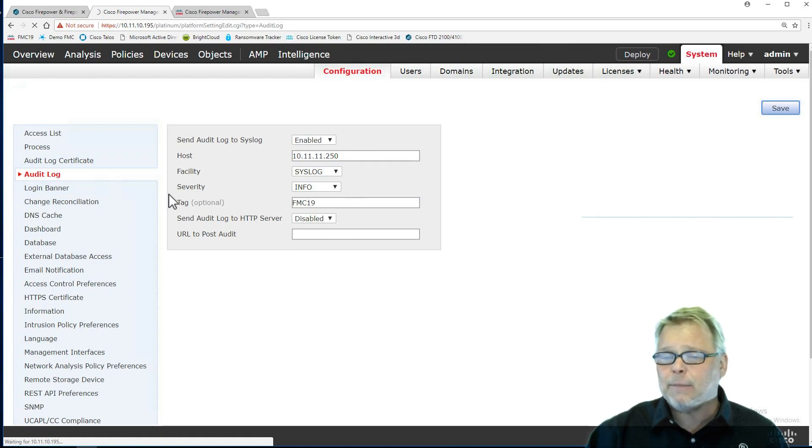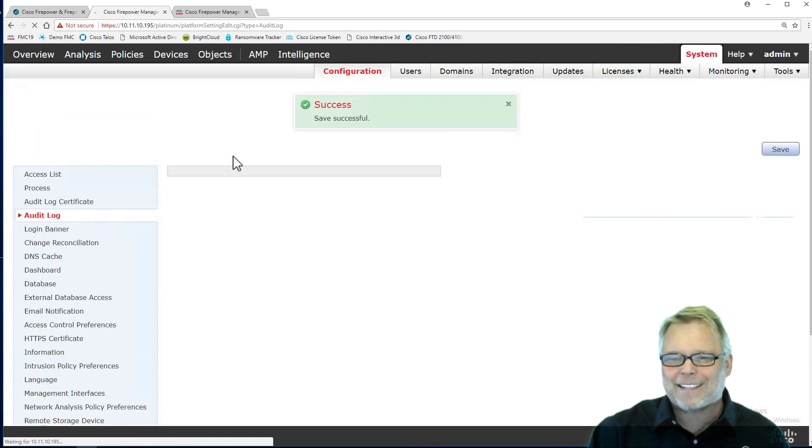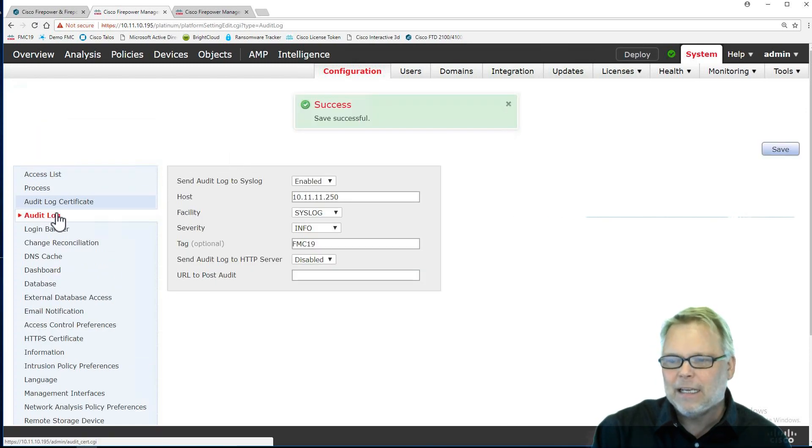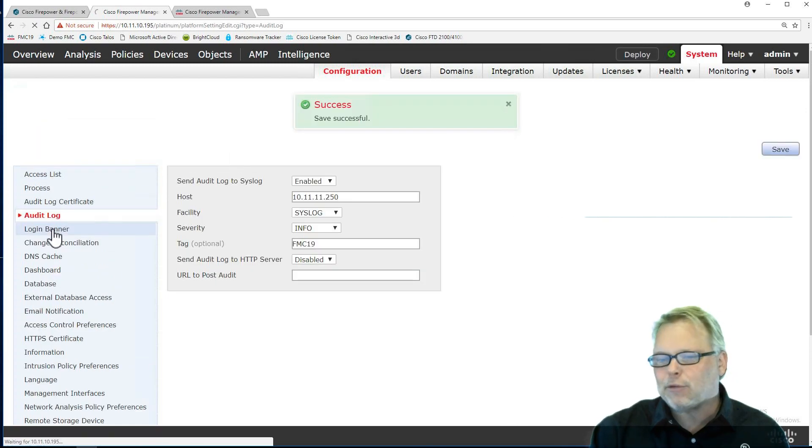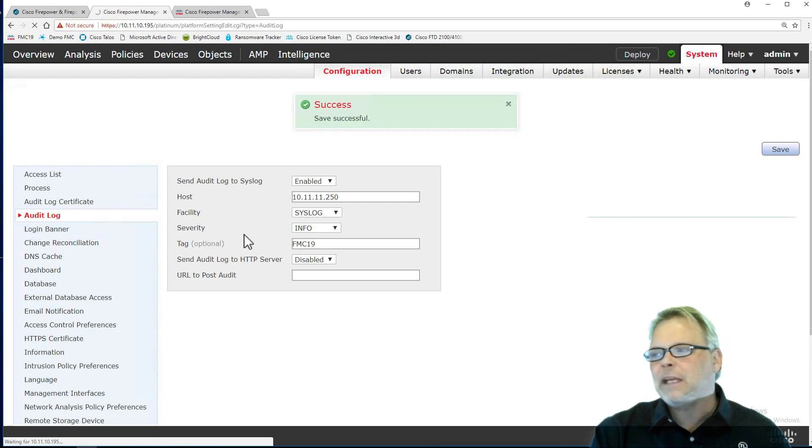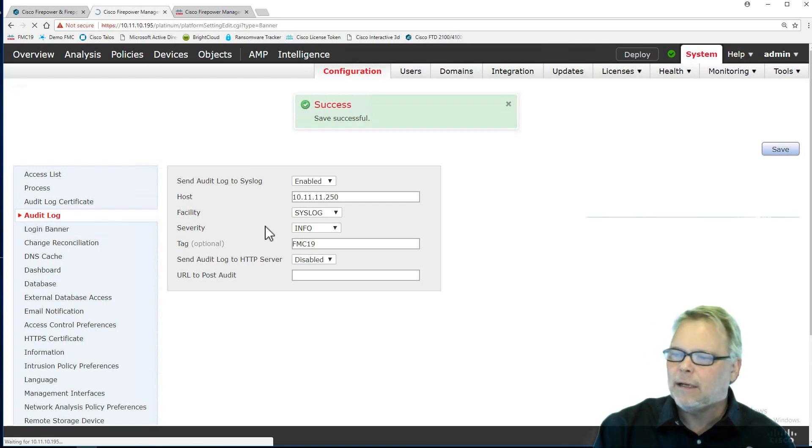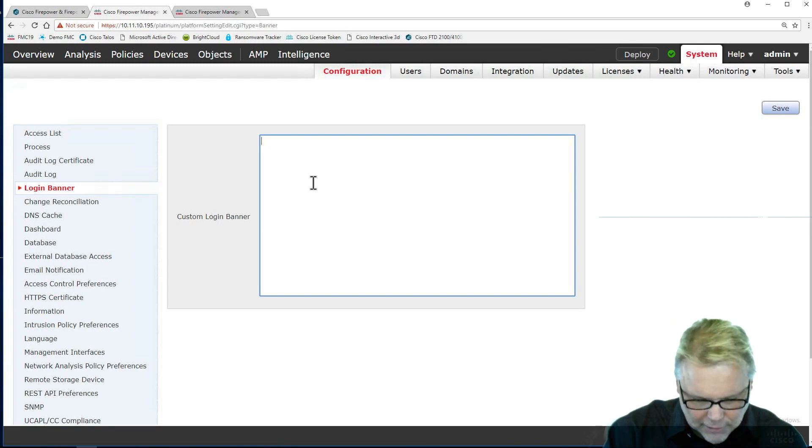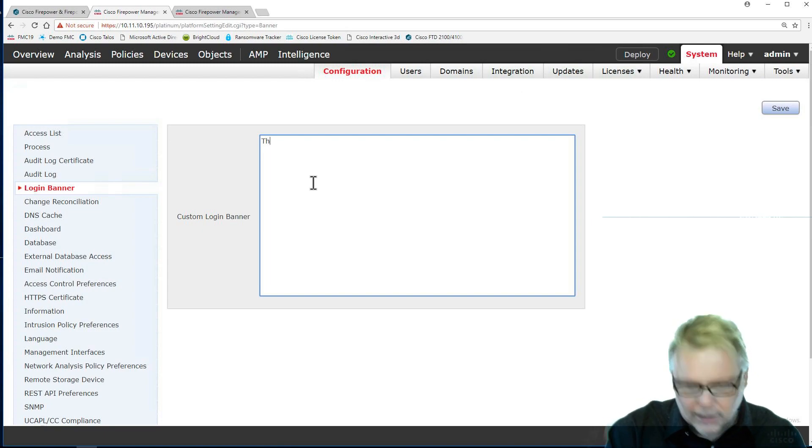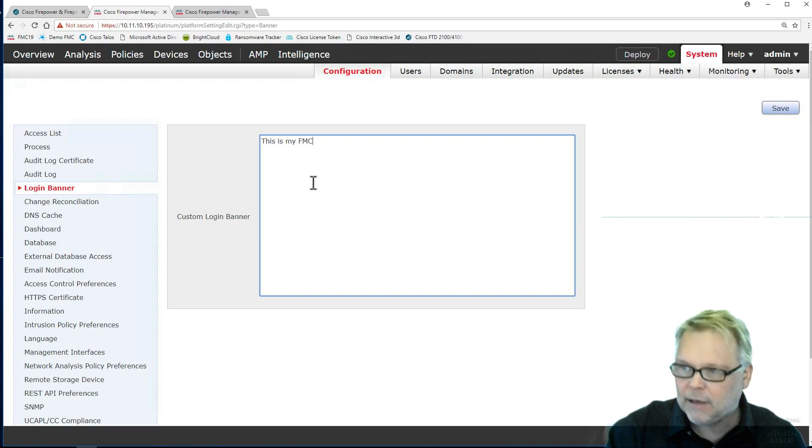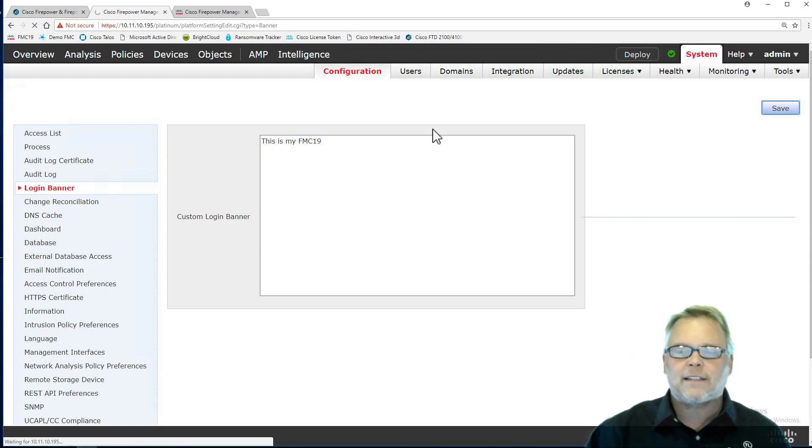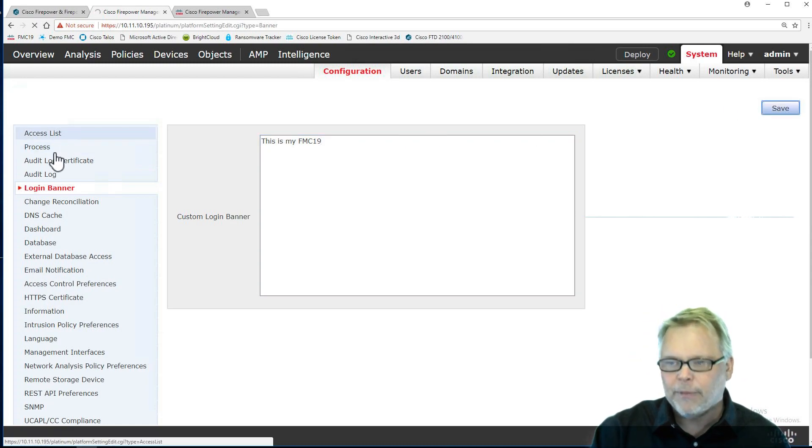By the way, it immediately takes effect. That's why if you did the access list, put it in wrong, and hit save, it immediately took effect. Login banner we absolutely need. You're just going to copy and paste in what you have for your security policy. This is my FMC 19. If you're not allowed, please disconnect immediately. That's up to you.